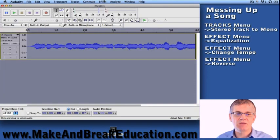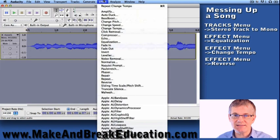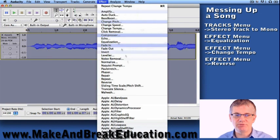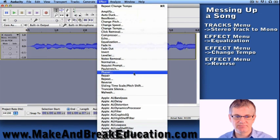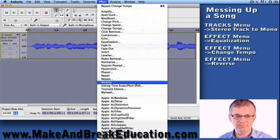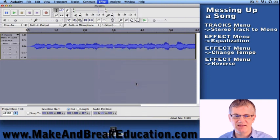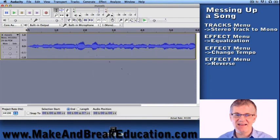So we select it and let's go to Effect again and let's go down to Reverse, right there. You click it. Now let's listen.